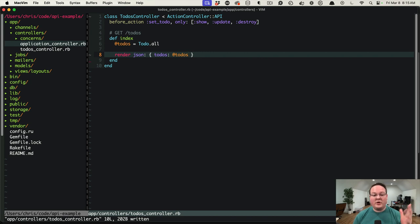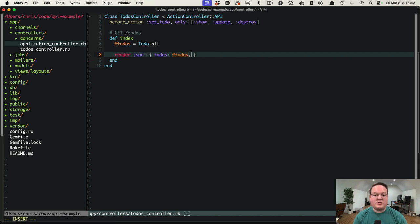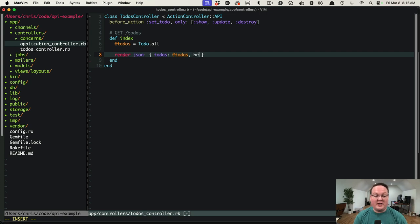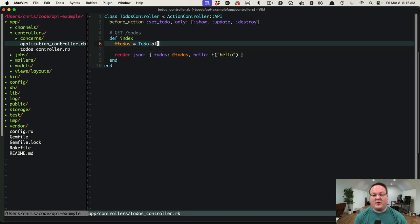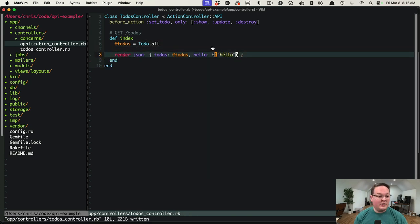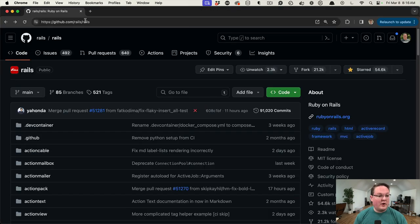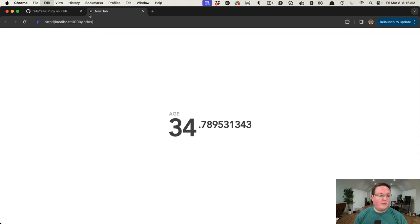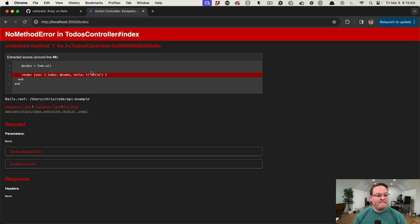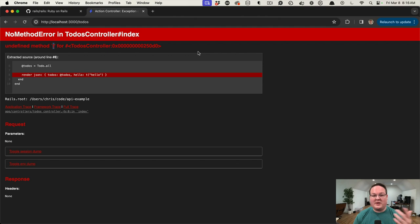Hey guys, quick tip for you today on Rails. I was trying to use translations in an API controller the other day, and if we use the built-in default hello translation and open this up in our browser, we're going to get an error that says undefined method t. So the translation helper is not there in API controllers even though it is in regular controllers that inherit from ActionController::Base.